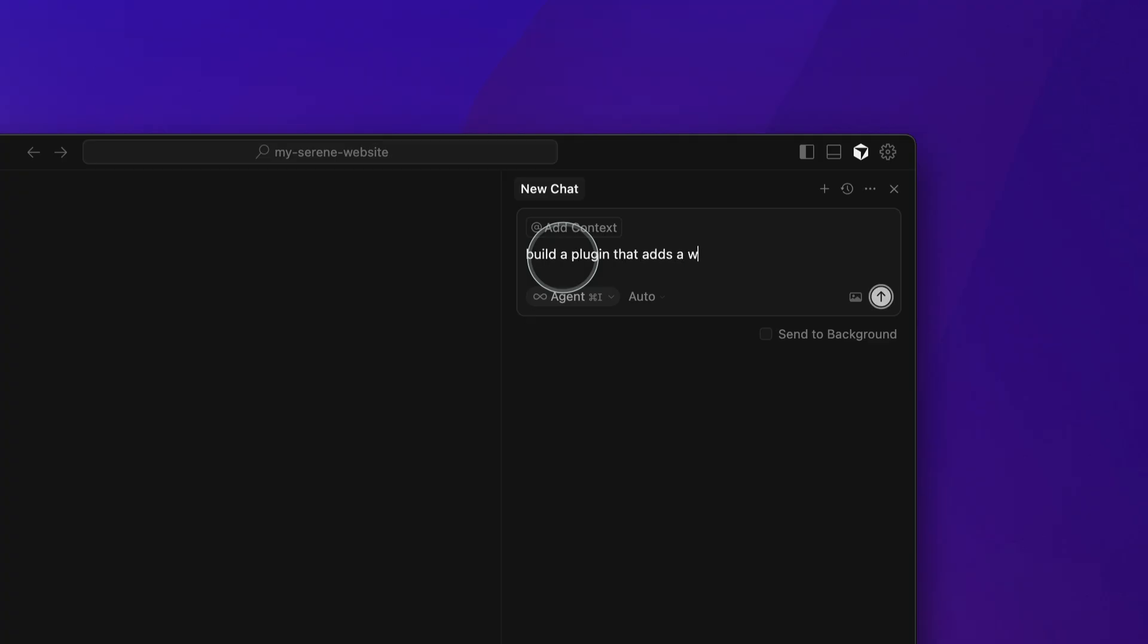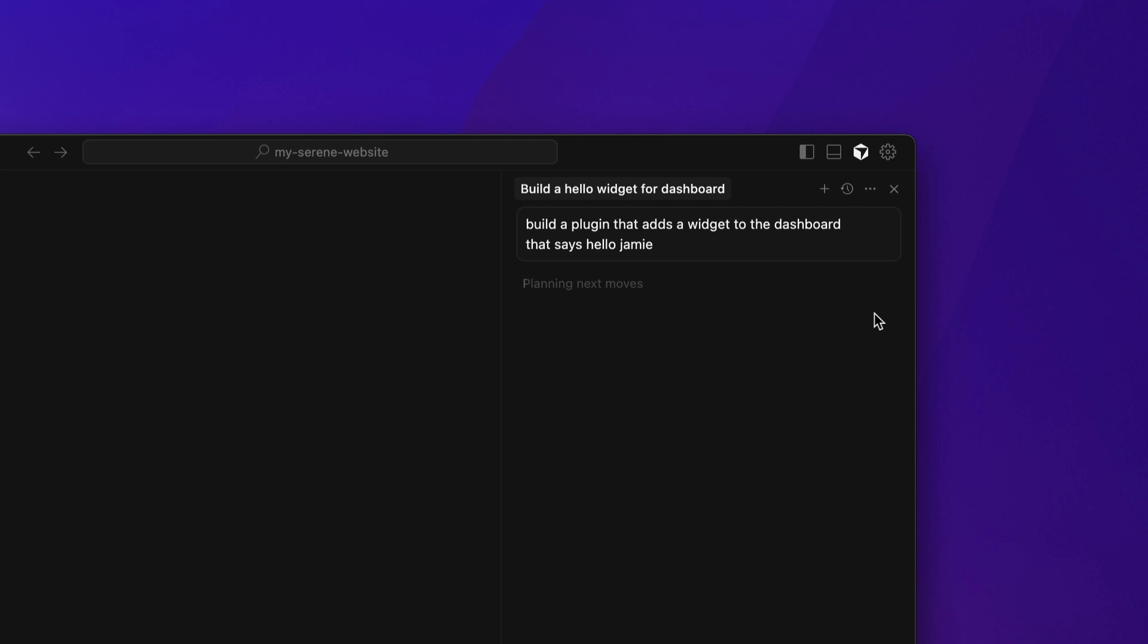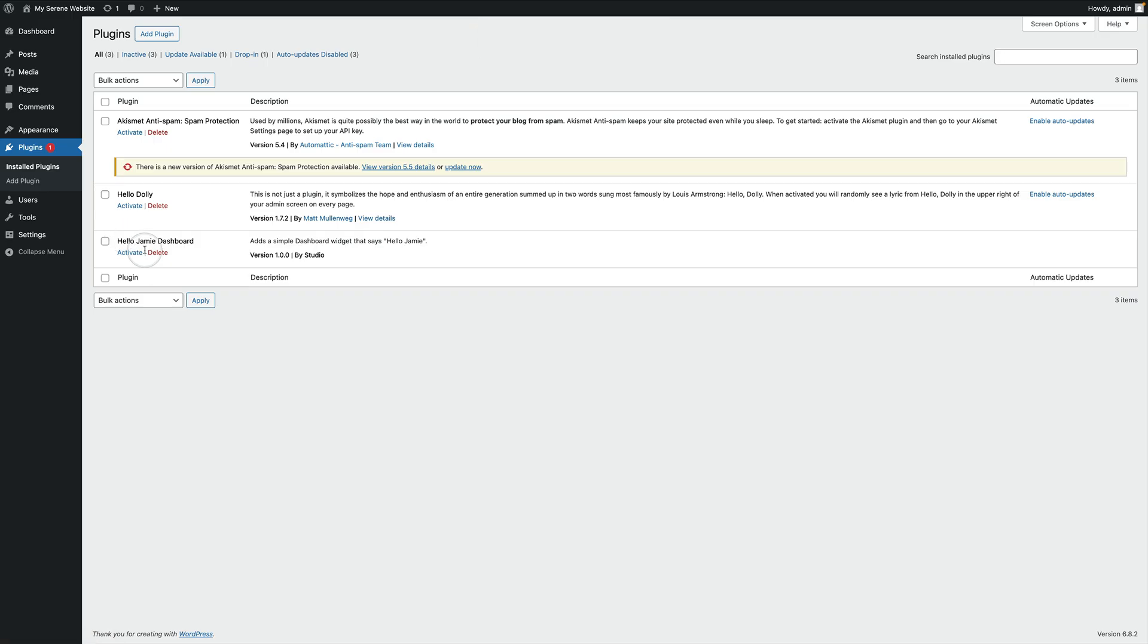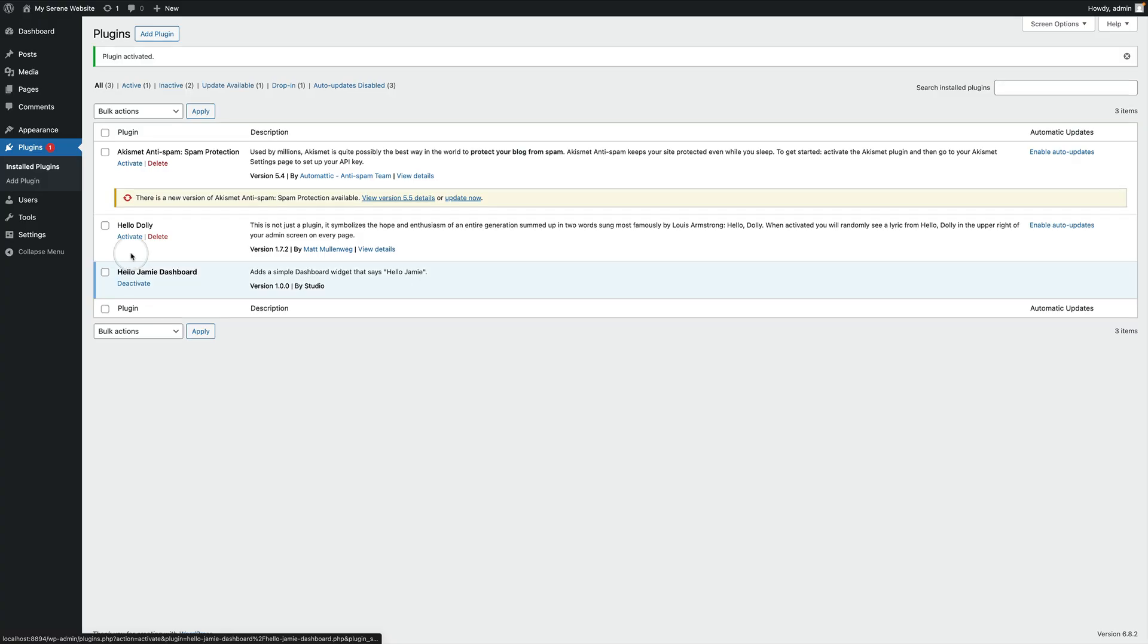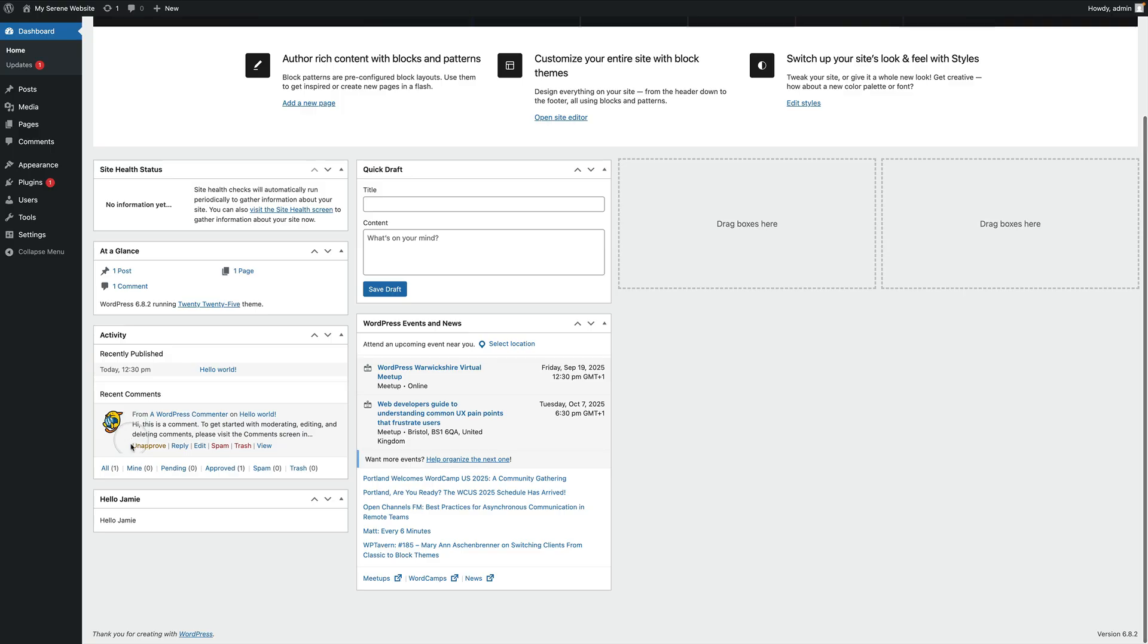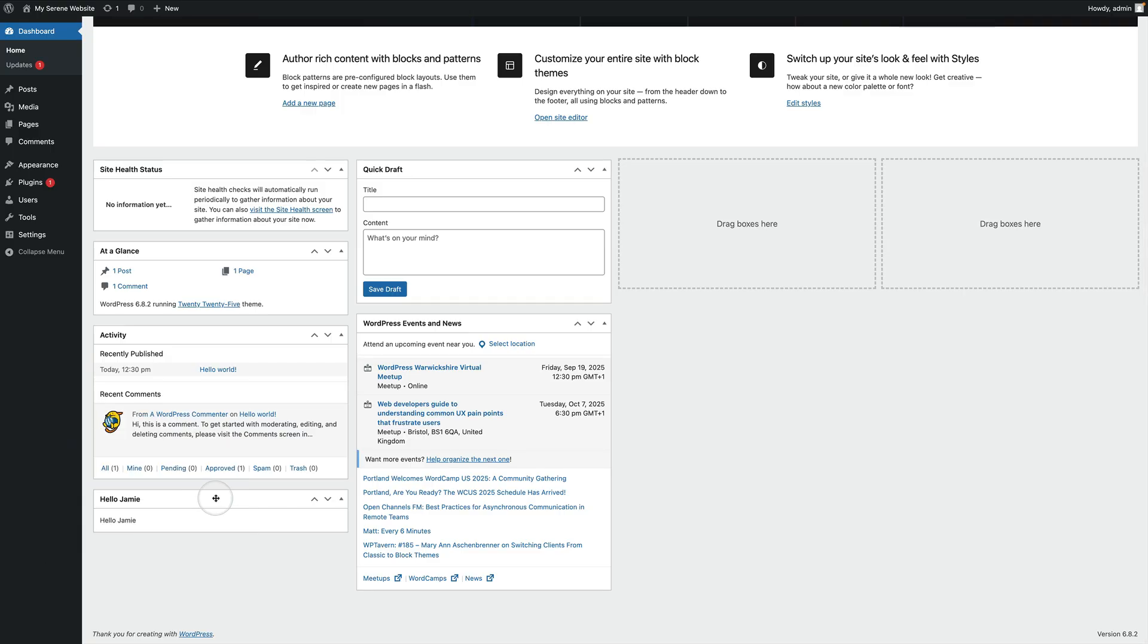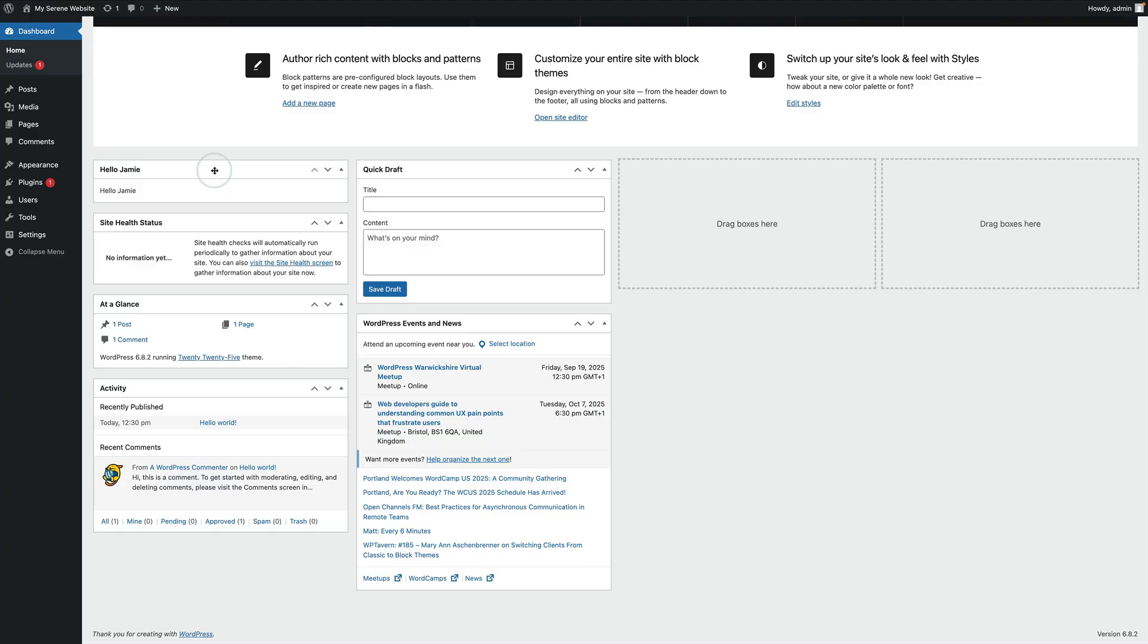So the plugin that I'm going to build is a very simple one today. I'm going to say build a plugin that adds a widget to the dashboard that says hello, Jamie. Just hit return and it'll go off and do its thing. Now go back to WordPress Studio. Click on WP admin to log into your site. Go to plugins. There's my new plugin. I'm going to activate it. And to test it out, I'm going to go to my dashboard. If I scroll down here, and there it is within a few seconds, I built this brand new plugin. Now, obviously, my plugin is very simple, but you can build very complex plugins using this method.